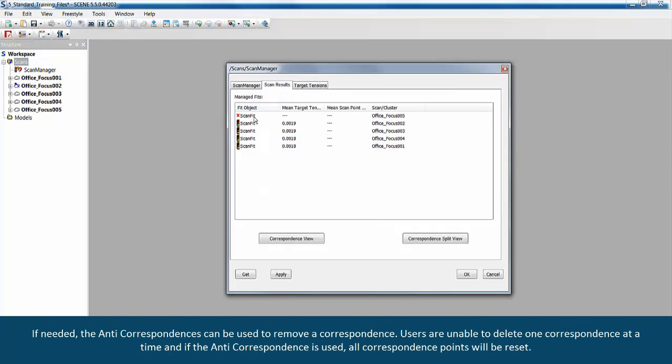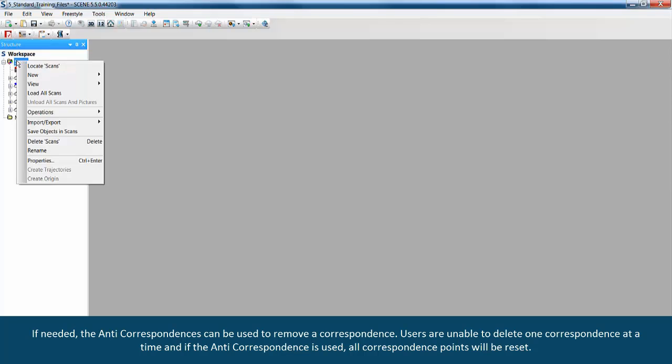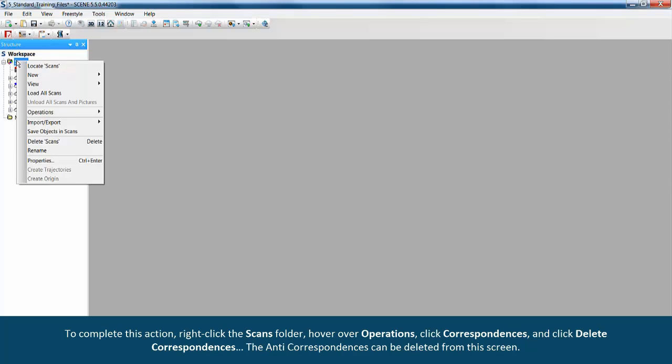If needed, the anti-correspondences can be used to remove a correspondence. Users are unable to delete one correspondence at a time, and if the anti-correspondence is used, all correspondence points will be reset.